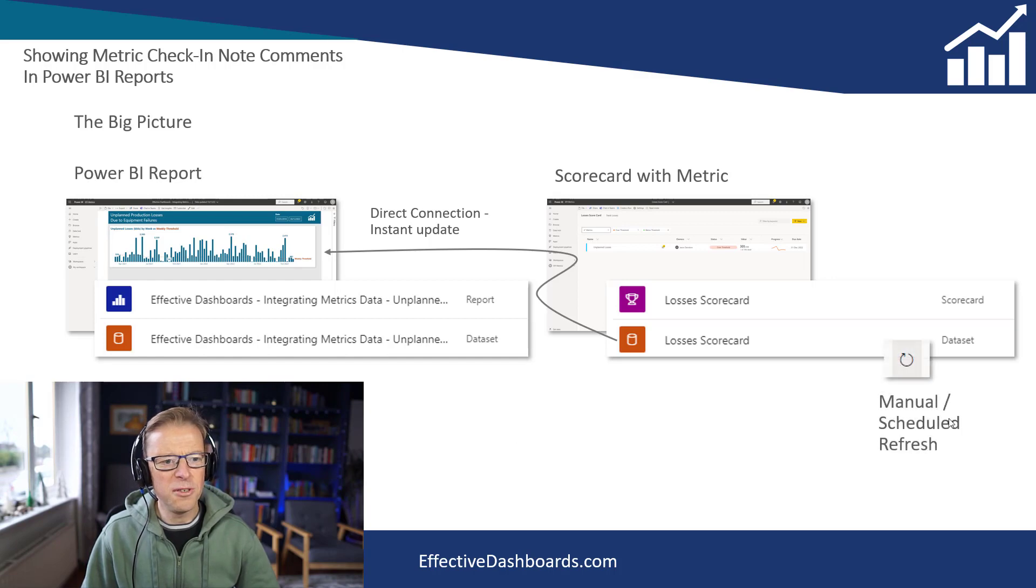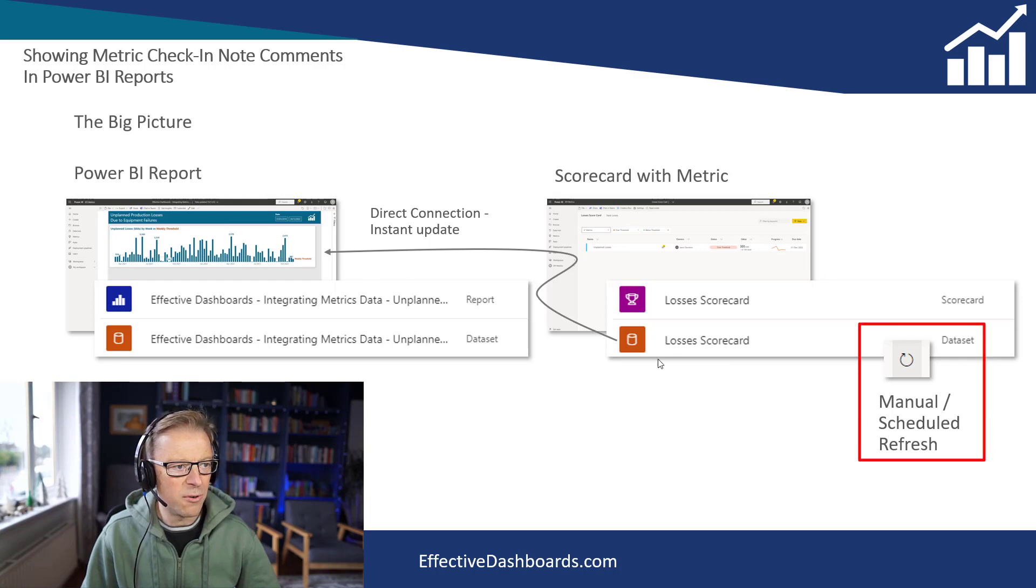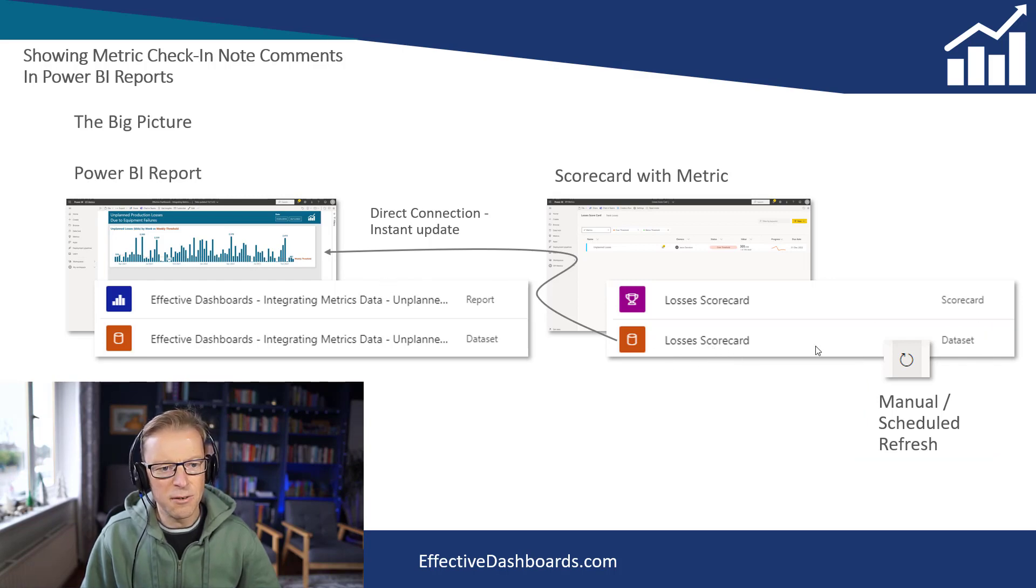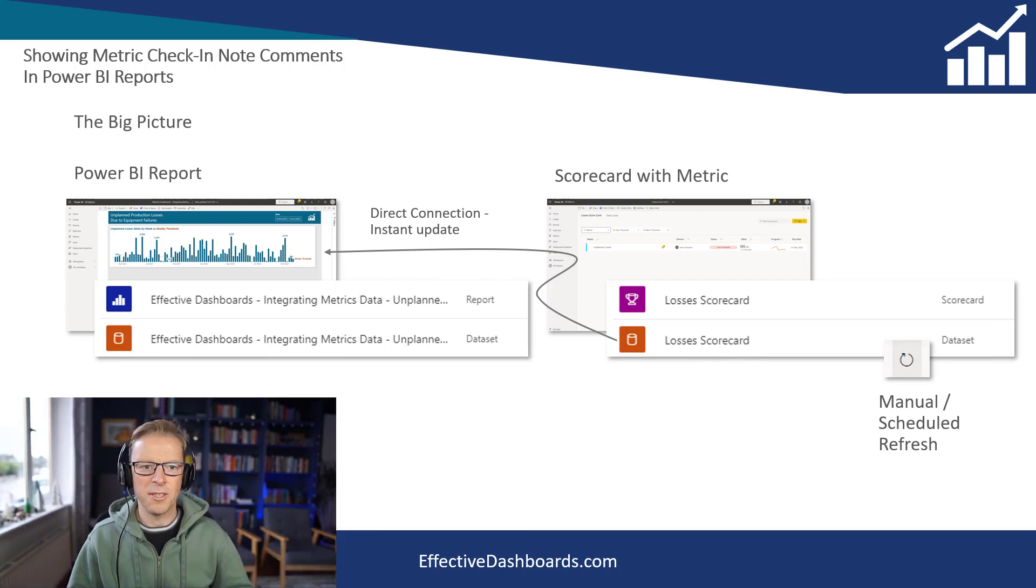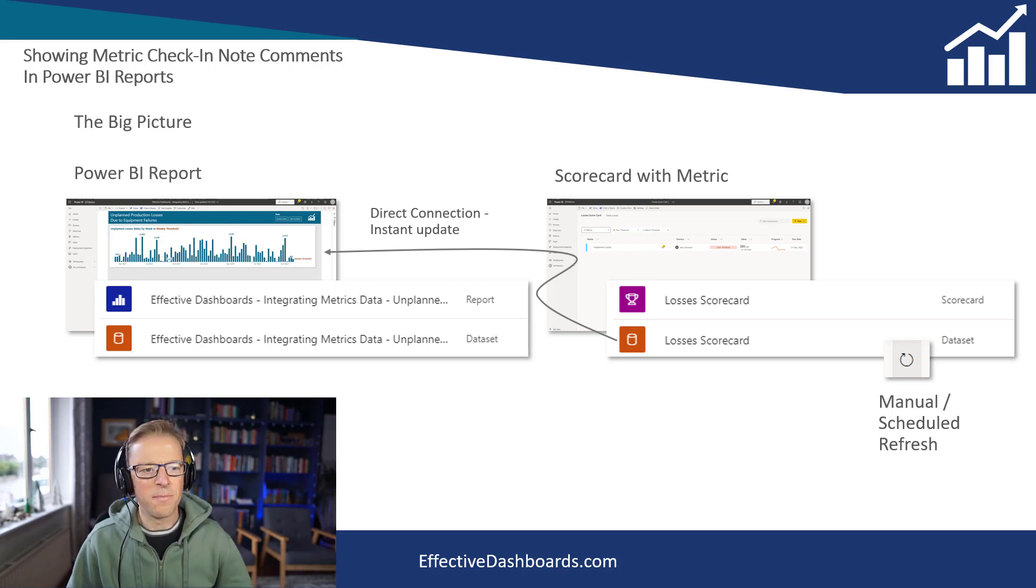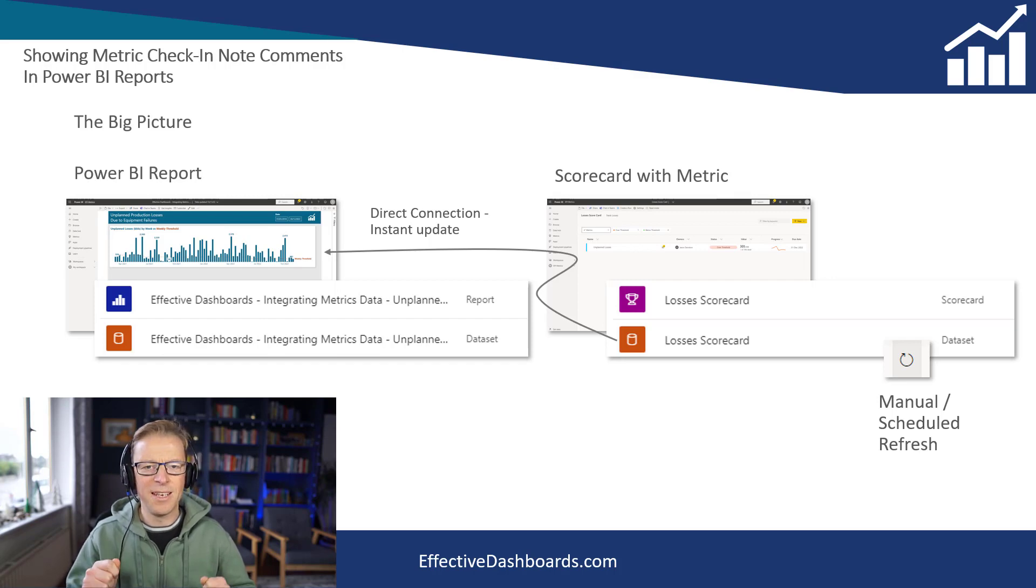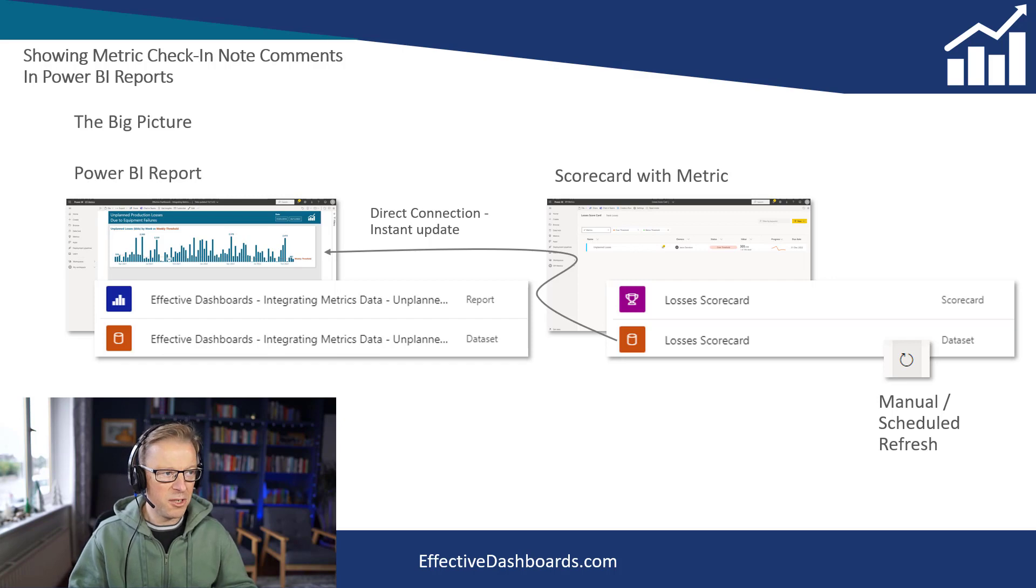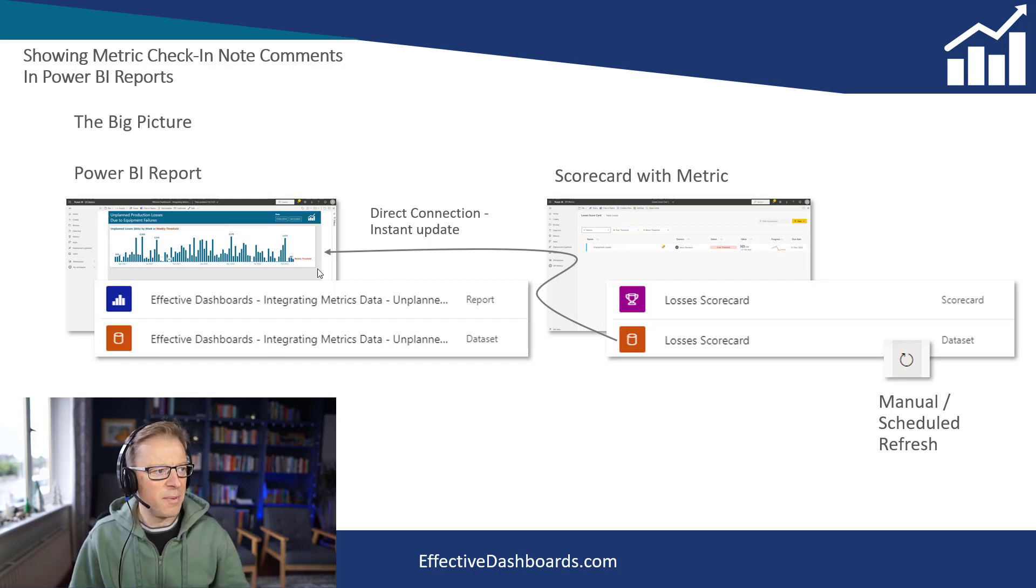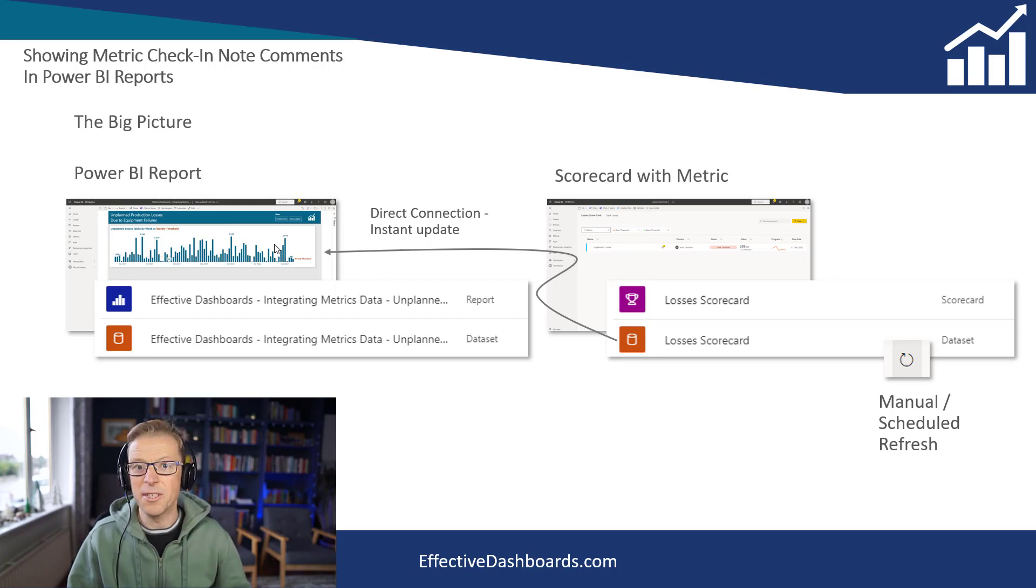Now, the issue here is that this dataset, even though it's connected to this Power BI report using a direct connection, the dataset itself needs to be refreshed. The refresh is probably going to be done on a scheduled basis, every hour or whatever. However, we want this to be seamless. We want to be able to enter the information into the metric and see that information through that direct connection appear in this report as quickly as possible, almost instantly.